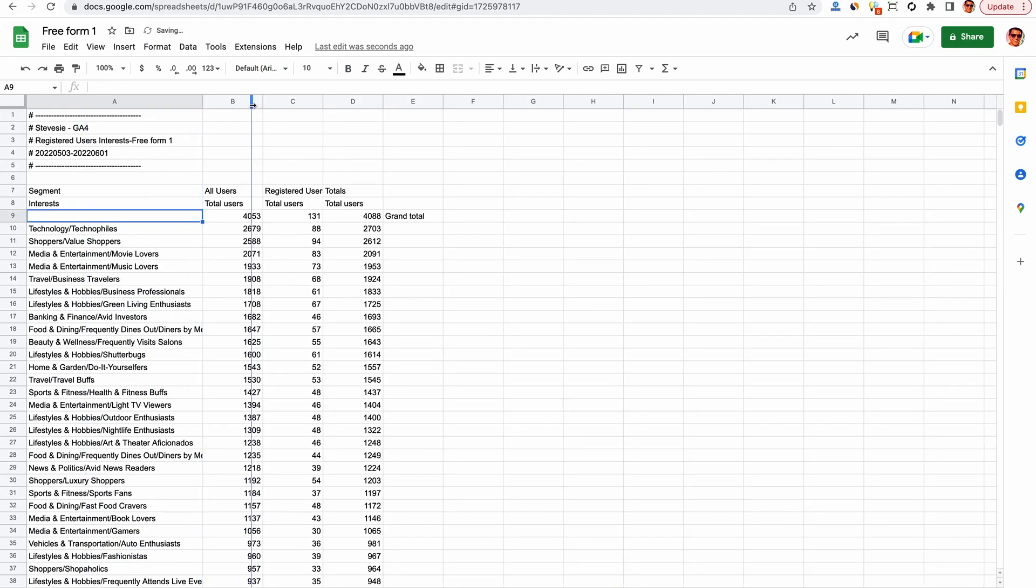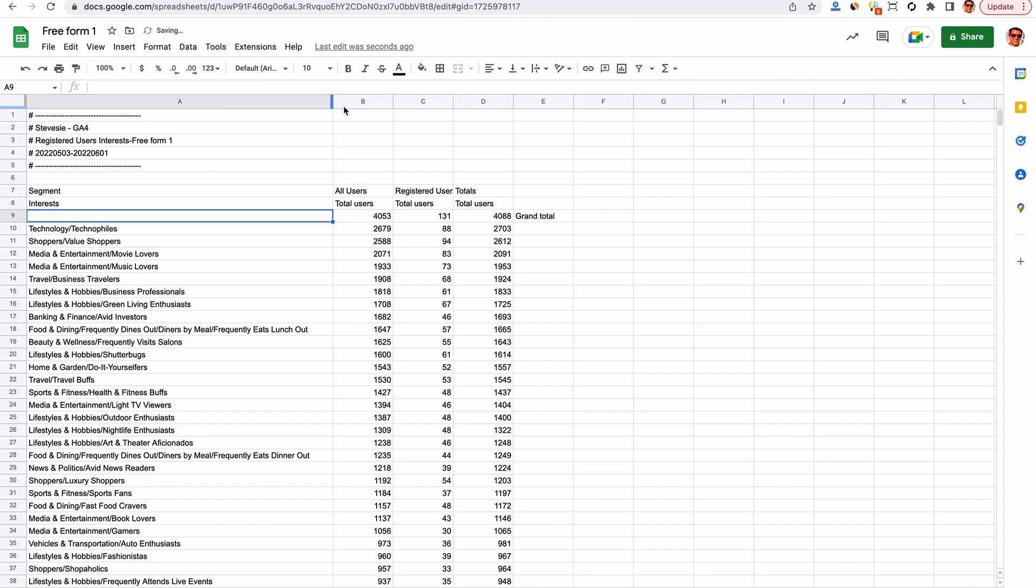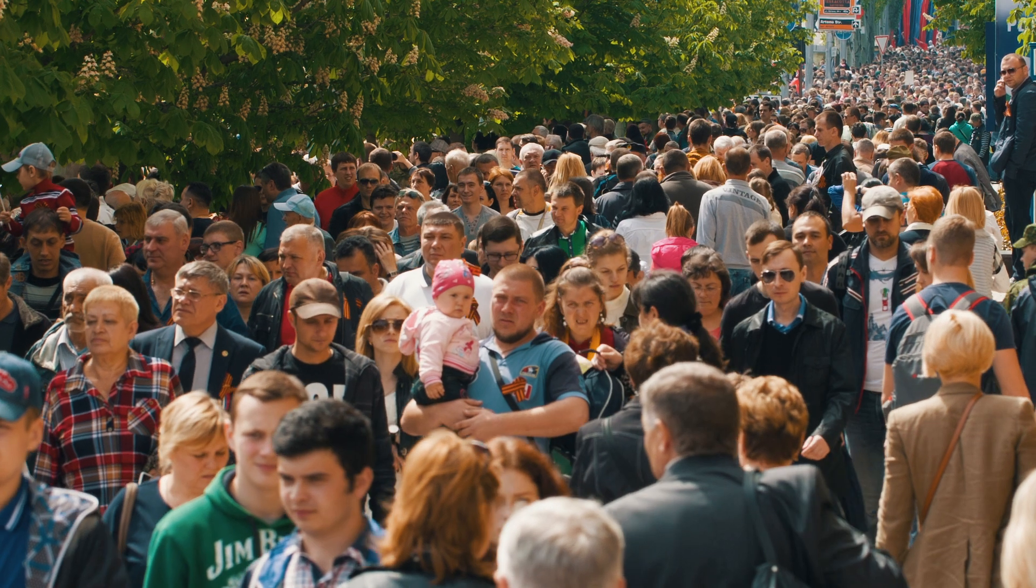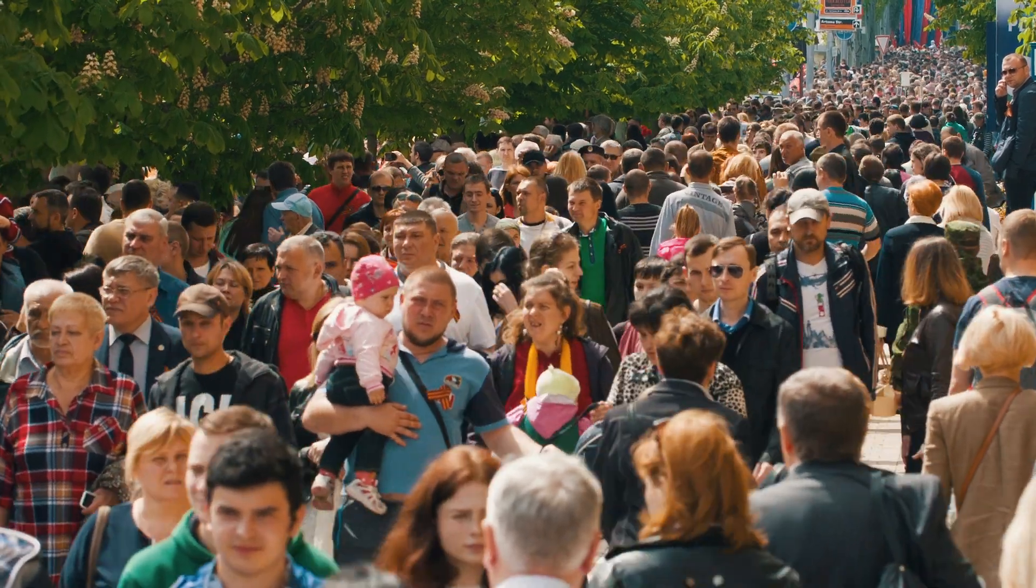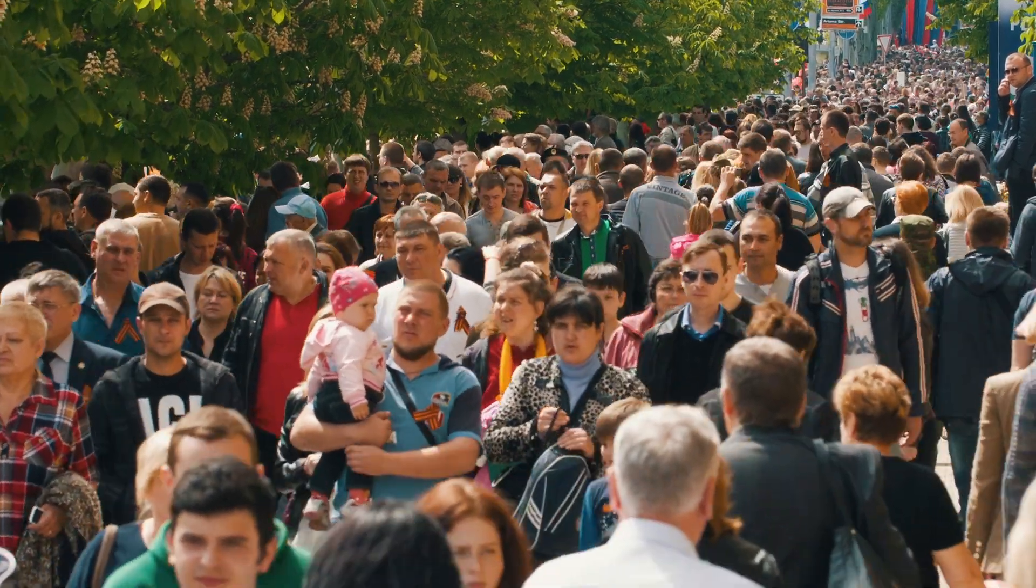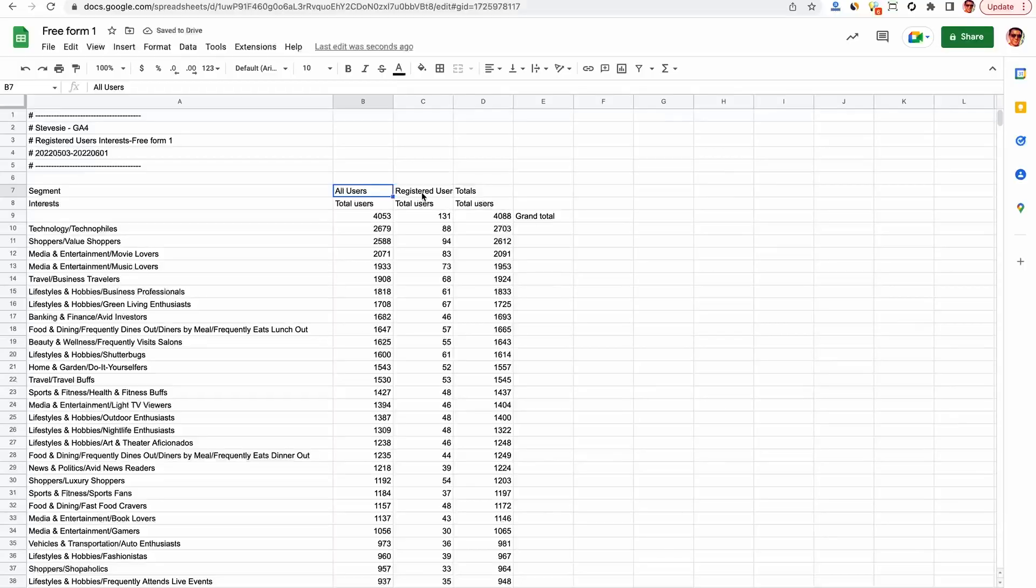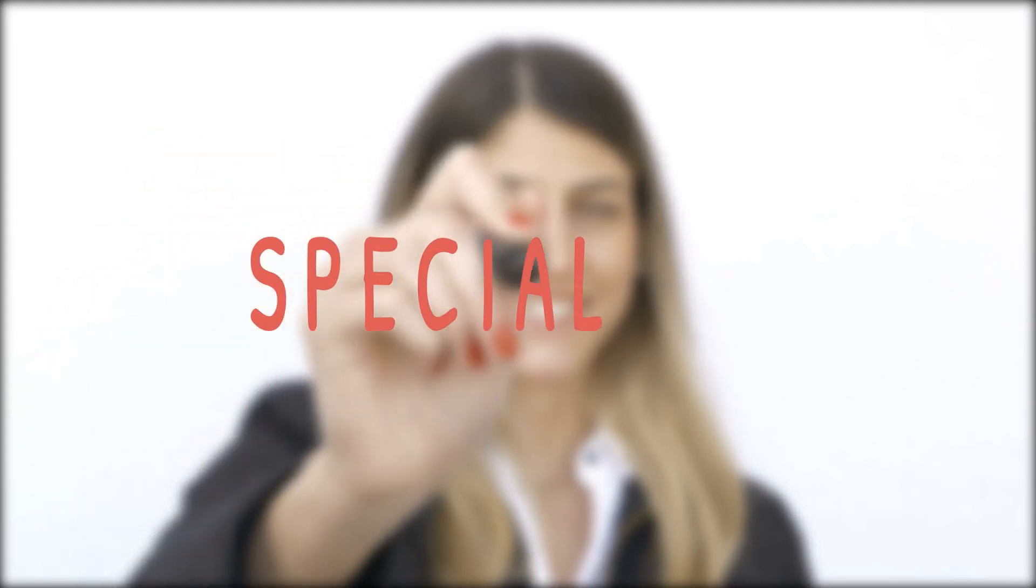All right, let's make column A a little bit wider so we can actually read the thing. And then we can verify that column B shows us all of our users, or for our purposes, we'll consider this a general population. Column C are the registered users, the people we want to figure out what makes them so special and actually register for our service.